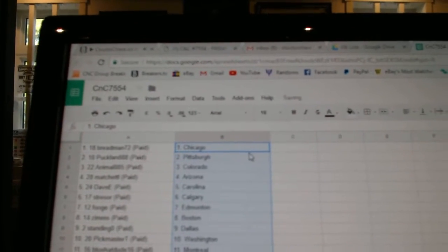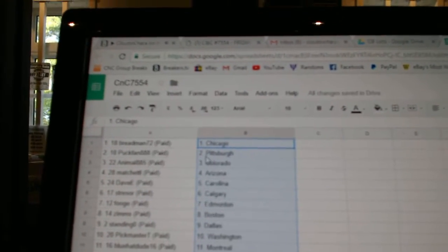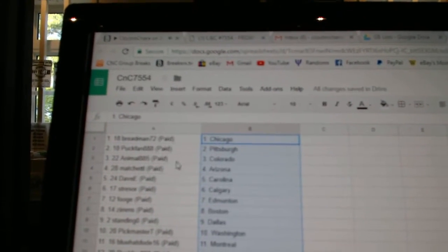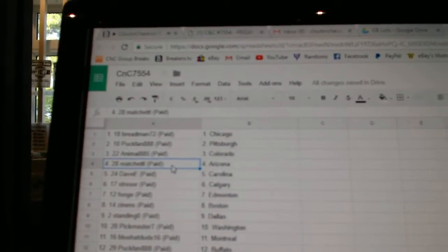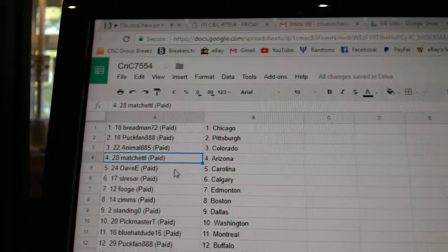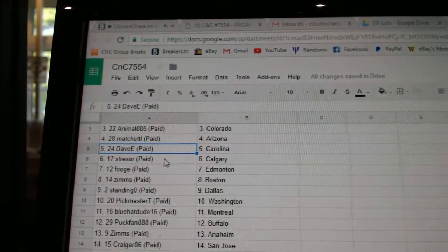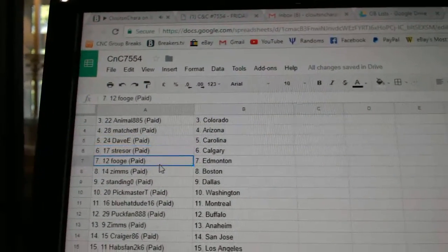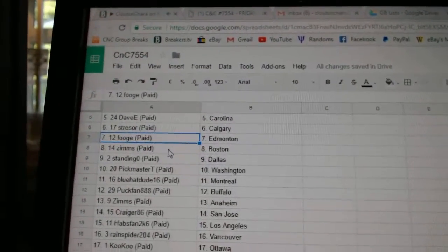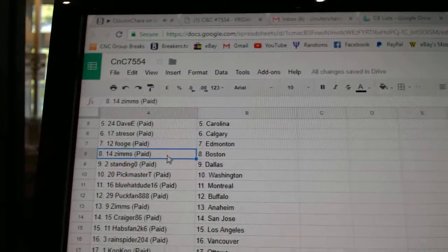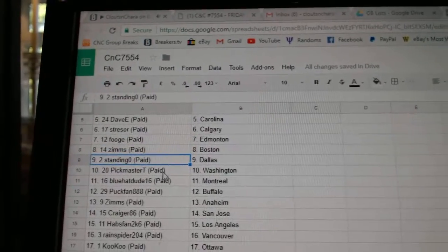So Breadman's got Chicago. Puck fan Pittsburgh. Animal Colorado. Match has Arizona. Davy Carolina. Stressor's got Calgary. Fuge has Edmonton. Zim's Boston.